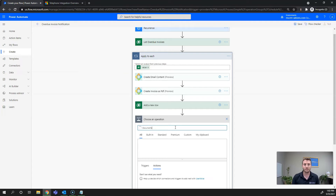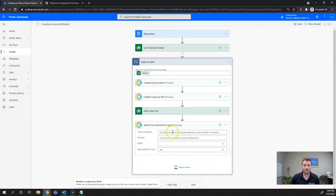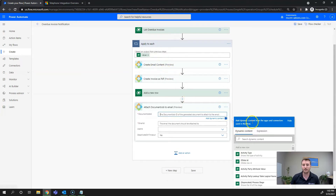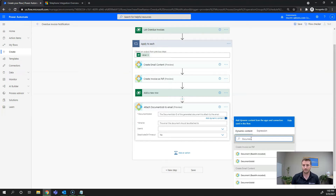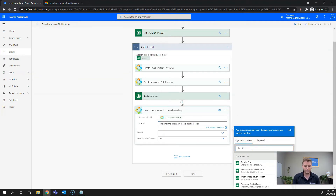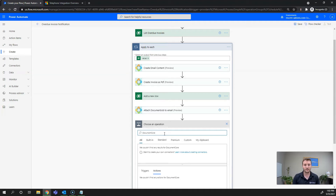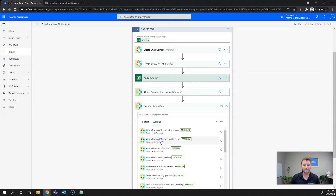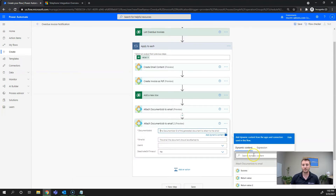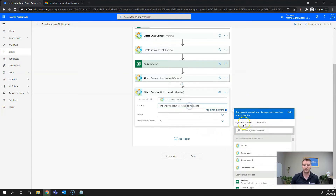Now we'll add a new action to attach the documents we created to this email record. We'll use Documents Core Pack and select Attach Document Job to Email. First, we'll grab the Create Email Content step: set Document Job to the email content Document Job ID, and set the email to the Email Unique Identifier of the email activity. Then we'll add the exact same action for the invoice — Documents Core Pack, Attach Document Job to Email — and use the Create Invoice PDF Document Job ID, with the same Email ID.